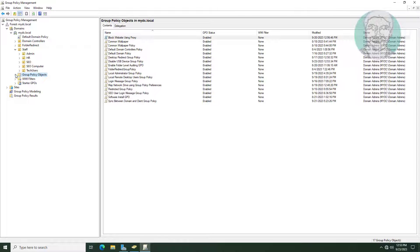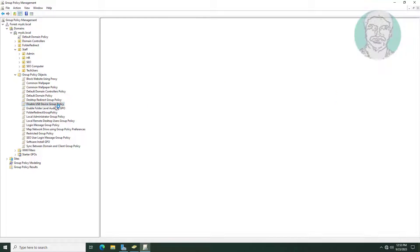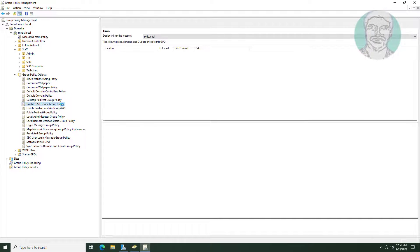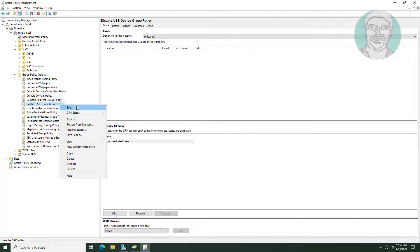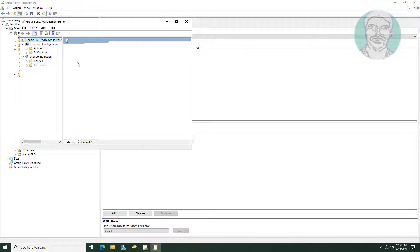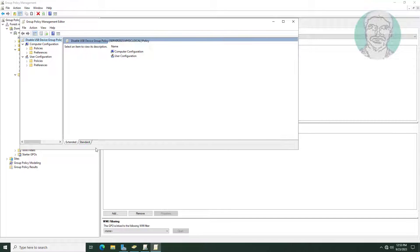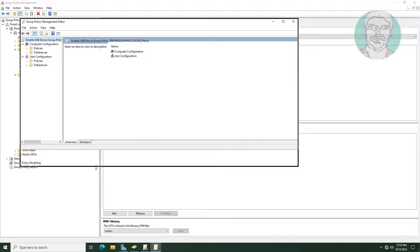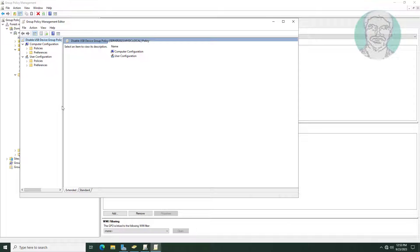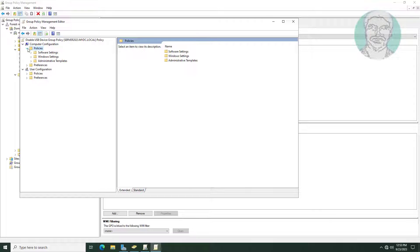Edit the newly created Group Policy. Click and expand Administrative Templates. Click and expand System.